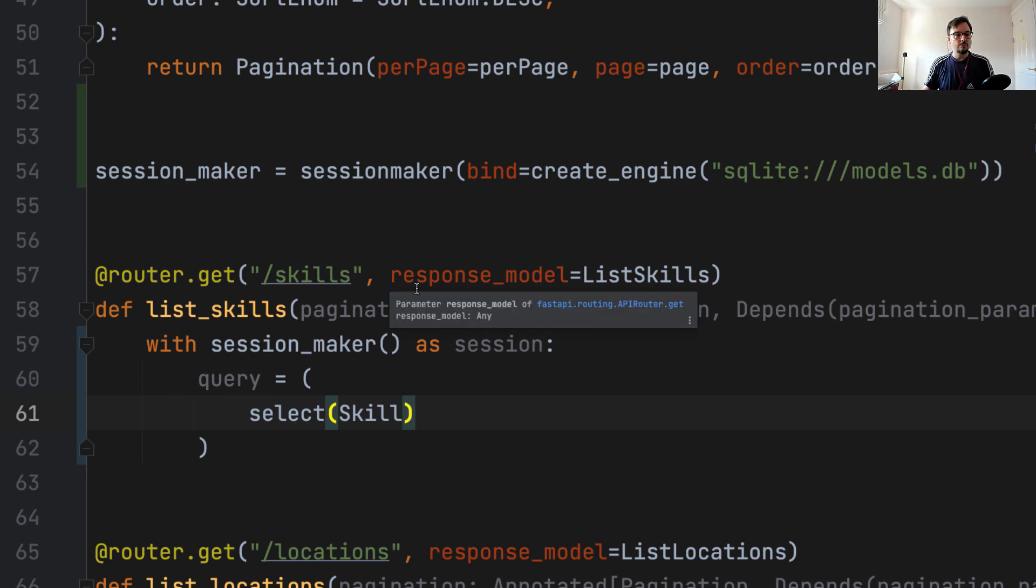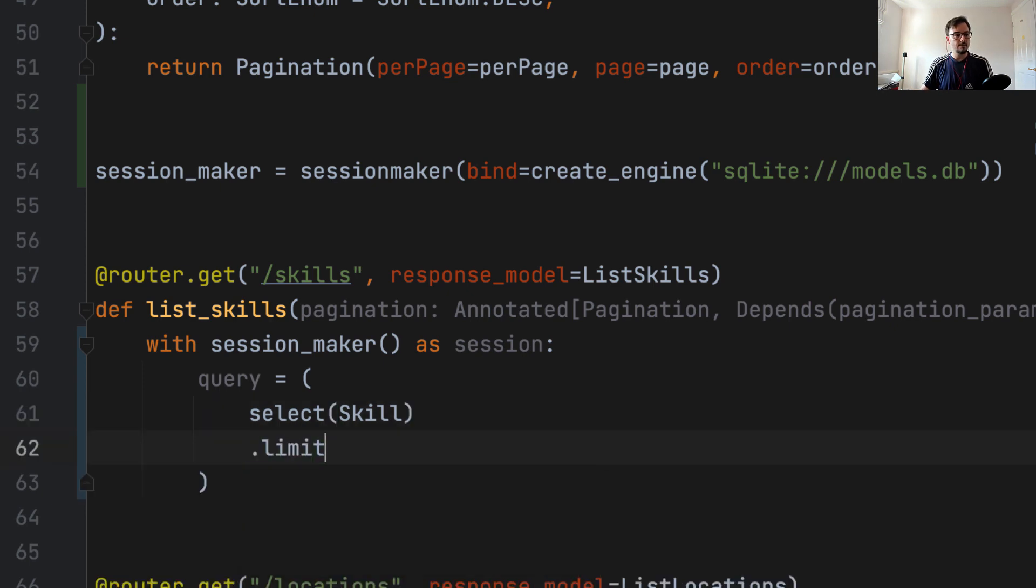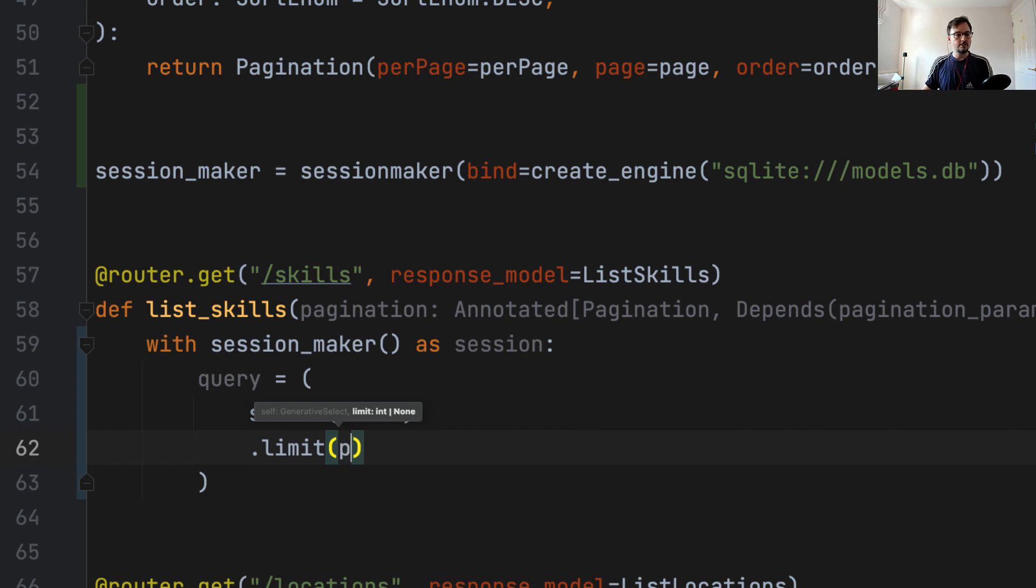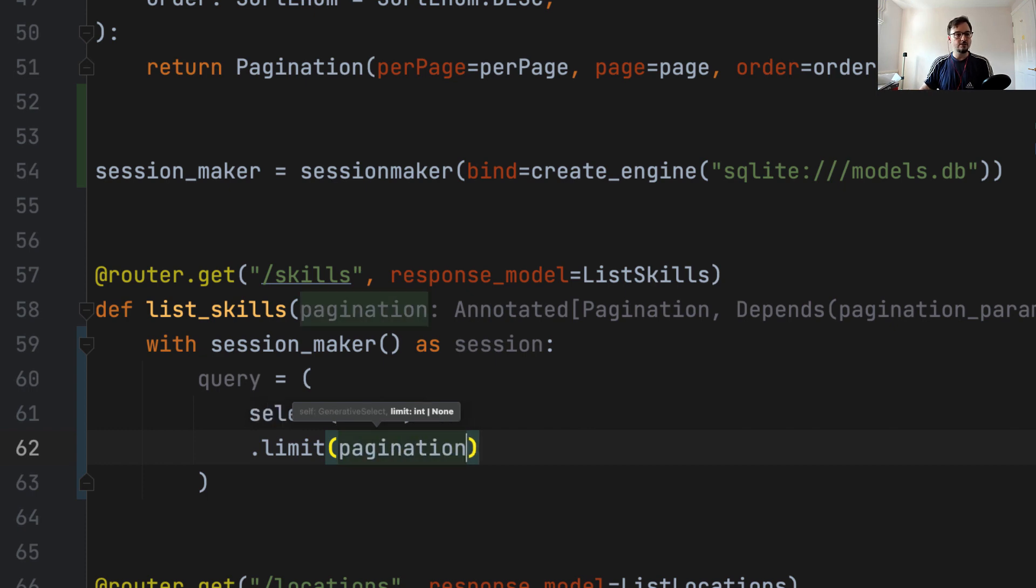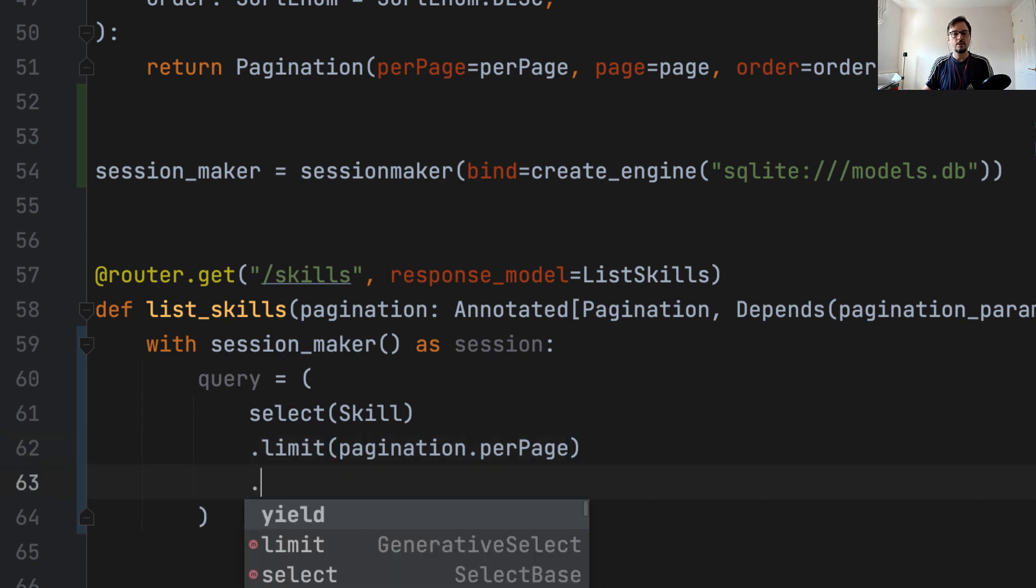So let us first set the limit of the query, which we set with the limit method in SQLAlchemy. And that is going to be pagination per page. So per page tells us how many items to get in a single query. And that's the parameter we pass to limit.